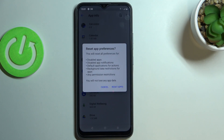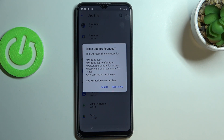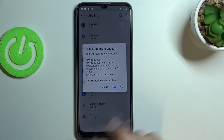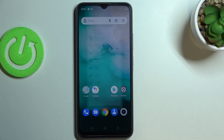As you can see, your device will inform you that it will reset all preferences for: disabled apps, disabled app notifications, default applications for actions, background data restrictions for apps, and any permission restrictions. No worries — you won't lose any app data. Simply tap on Reset Apps, and that's it!